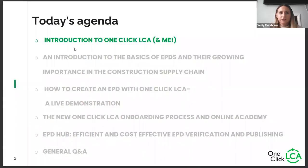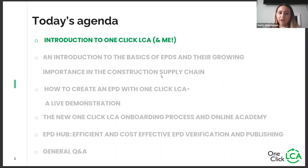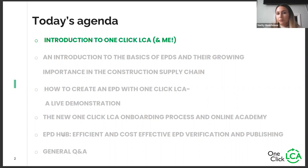Just a little introduction to the agenda for today. Firstly, I'll introduce myself and also OneClick LCA and what we do. Then I'll go into an introduction on the basics of what an EPD is and why they are growing in importance in the construction supply chain. The main part will be how to create an EPD with OneClick LCA — what information you need to provide — and then a step-by-step tutorial of the software. Also a bit about our onboarding process, EPD Hub who we work with for verification and publishing of EPDs, and then a Q&A at the end.